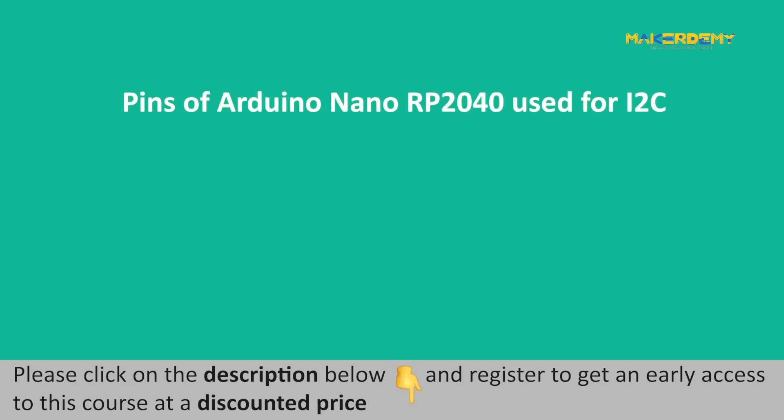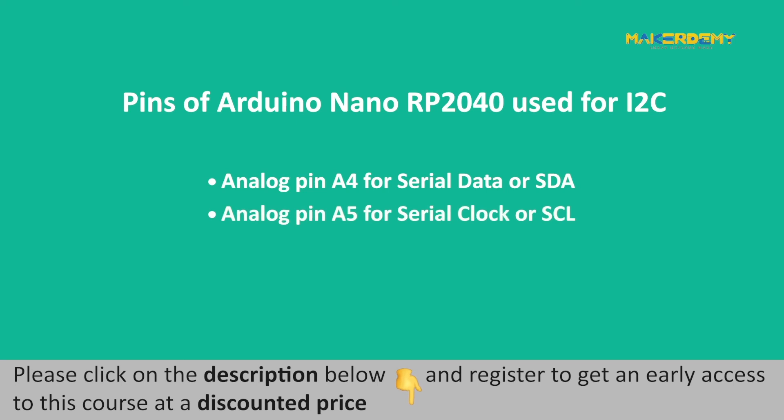The pins used for I2C communication on the Arduino Nano RP2040 Connect are analog pin A4 for serial data or SDA, analog pin A5 for serial clock or SEL.